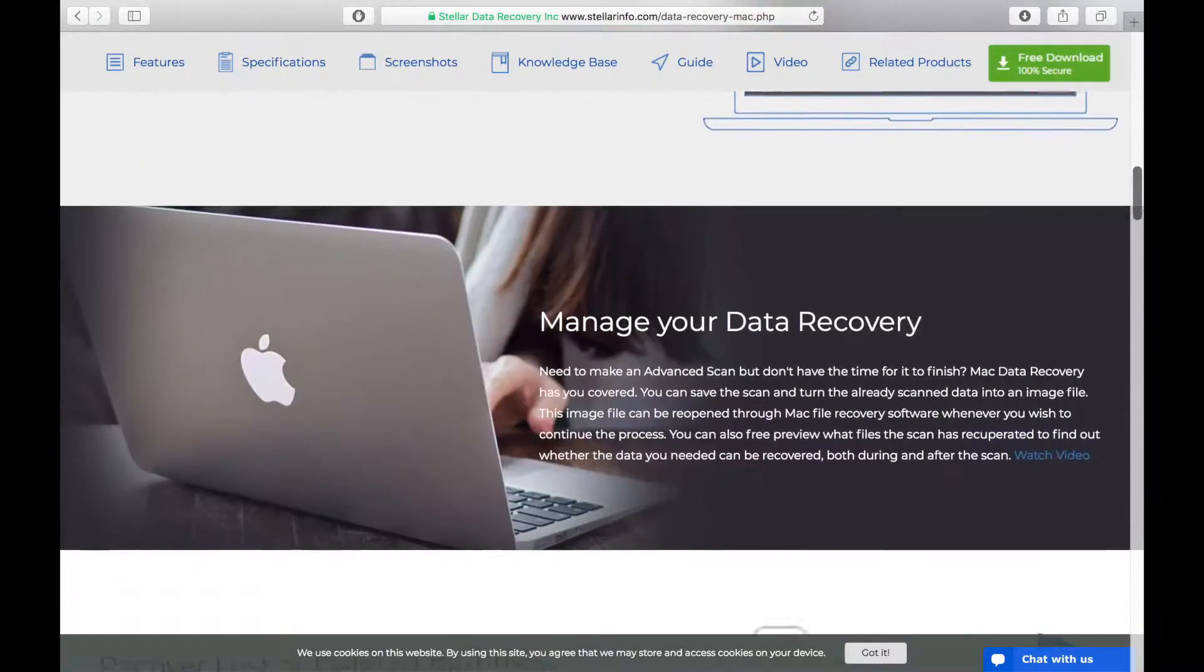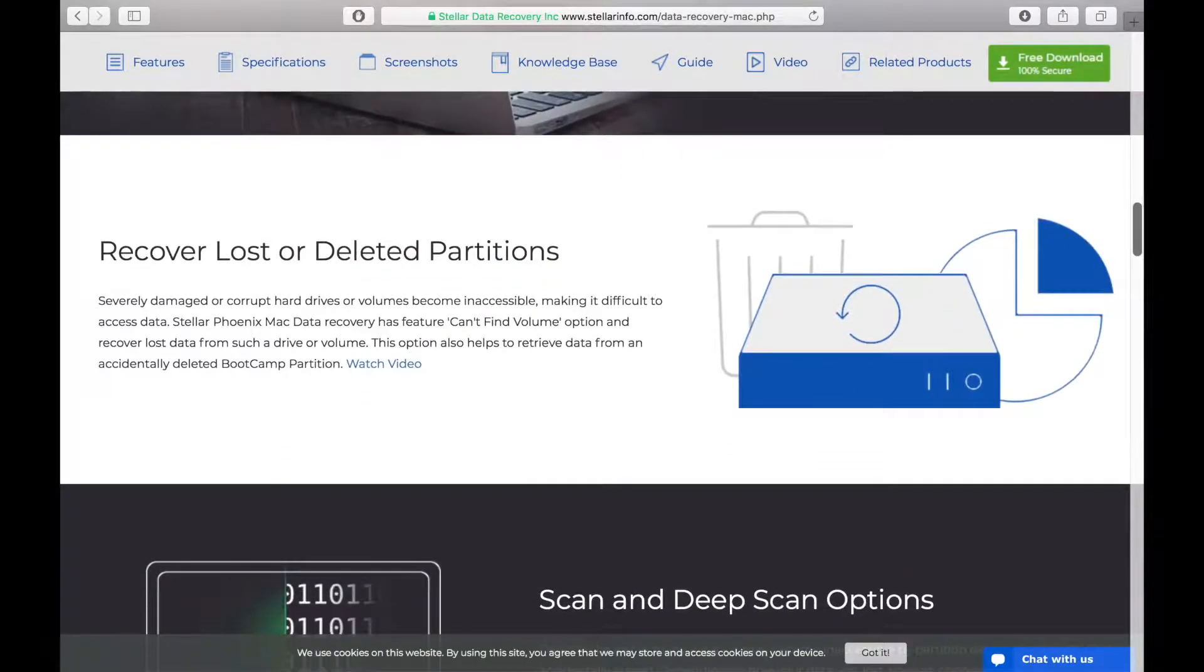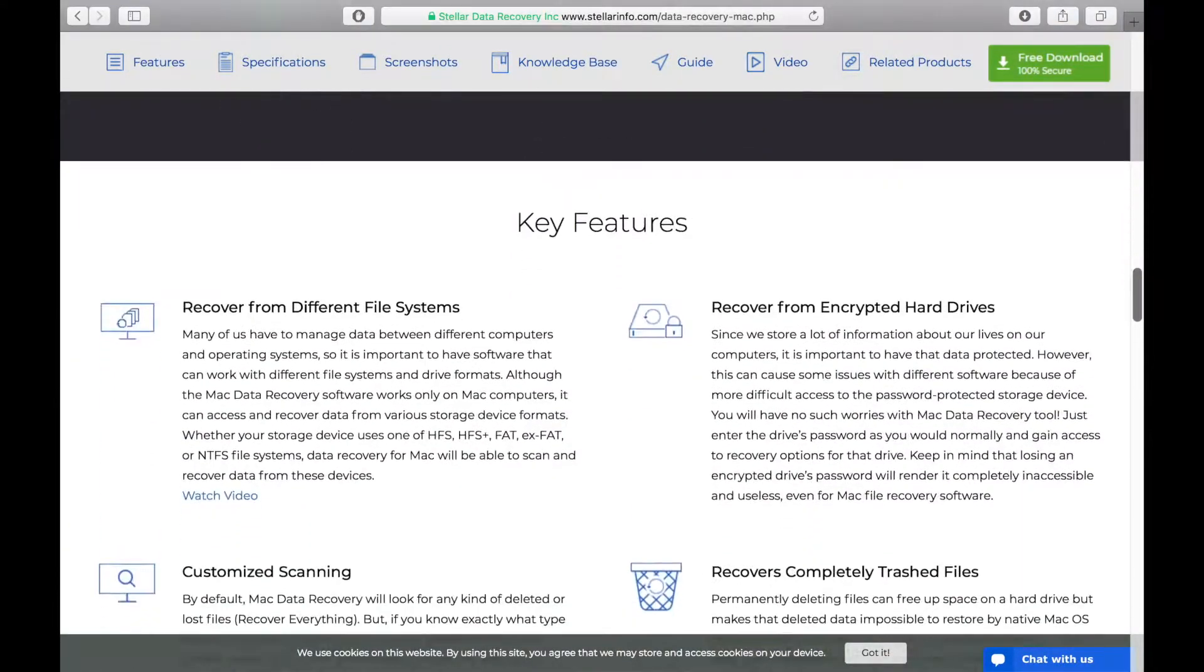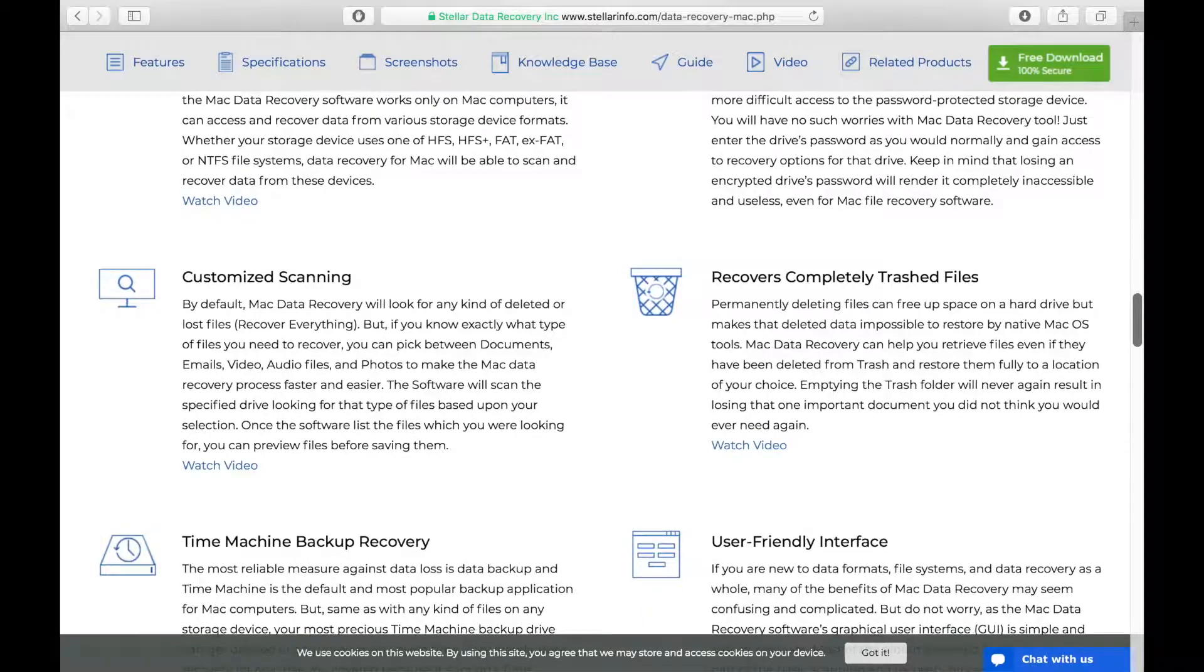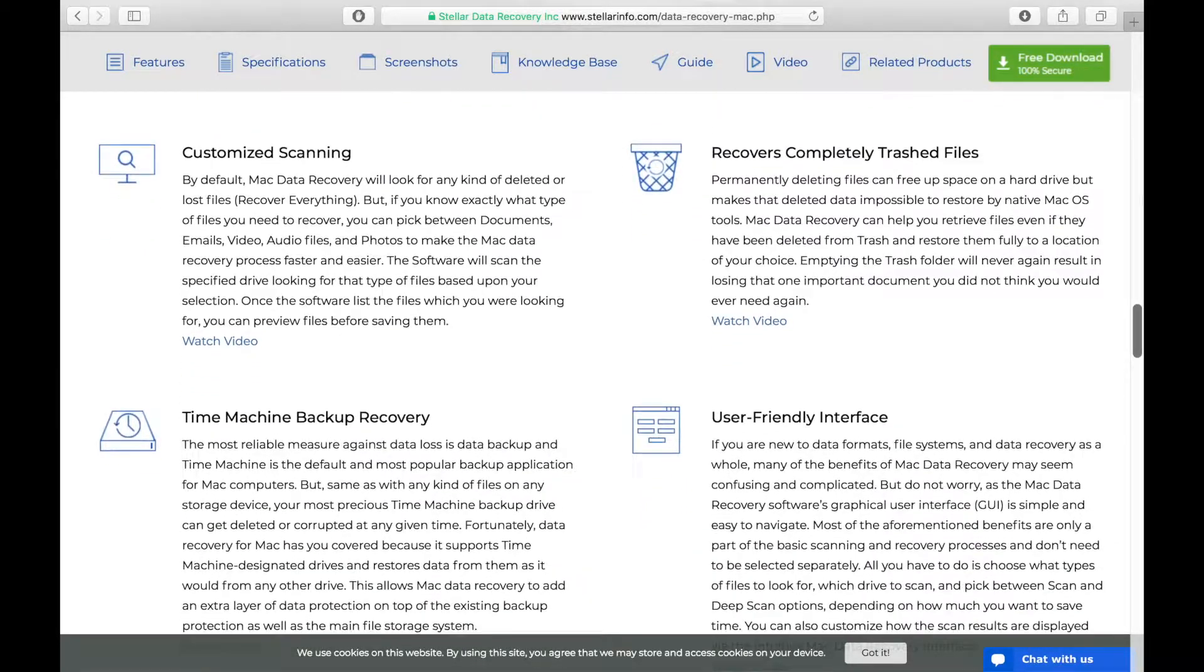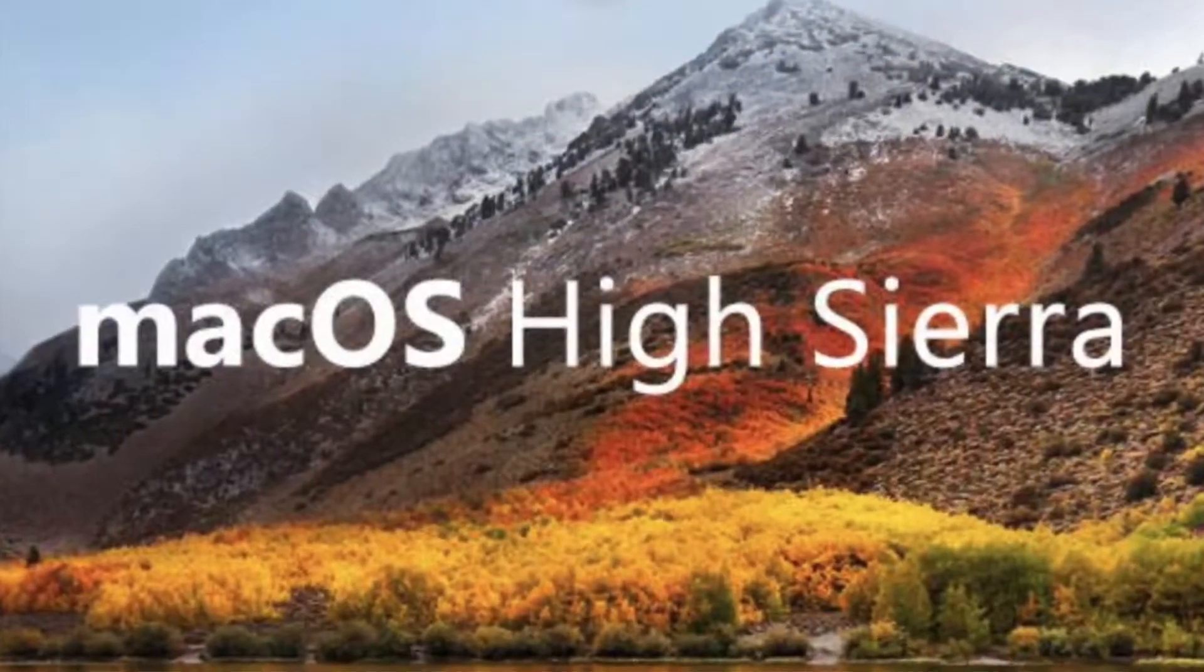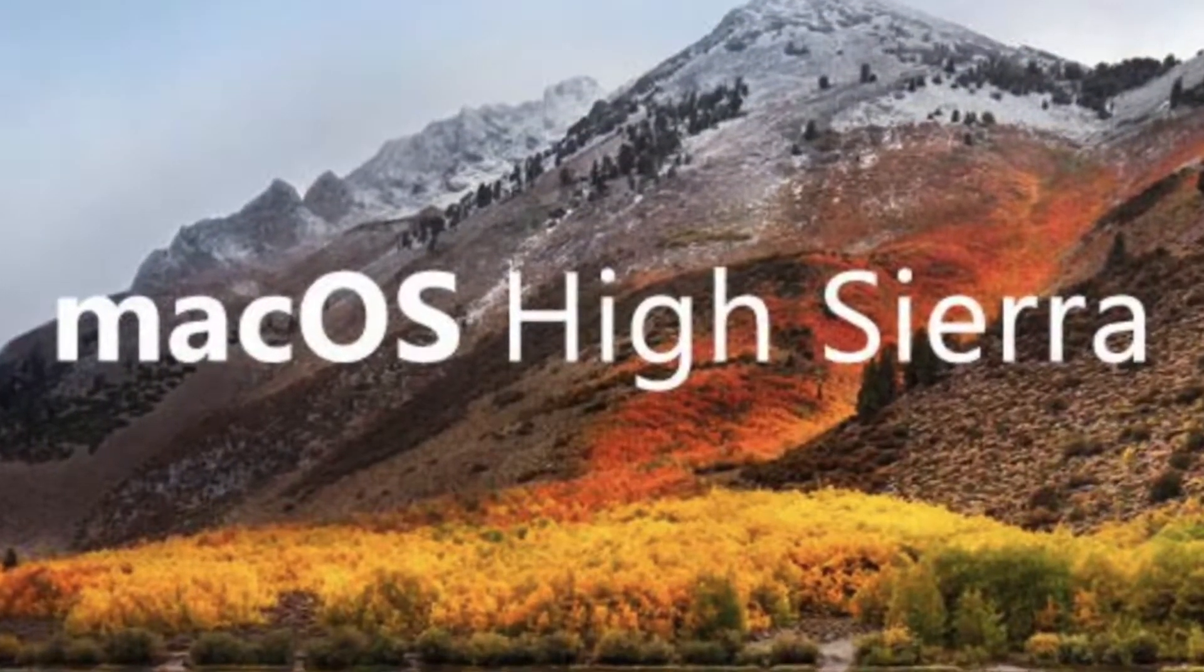Stellar Phoenix Mac Data Recovery Professional is a tool you can use to recover critical documents, emails, photos, and videos from any storage media. It's designed to work with macOS High Sierra and will work with many older versions of macOS and OS X back to OS X 10.6 Snow Leopard.